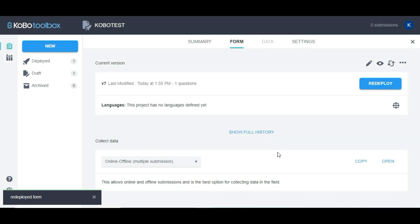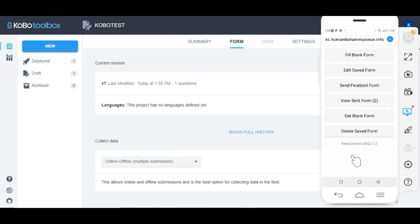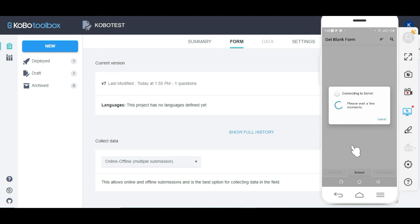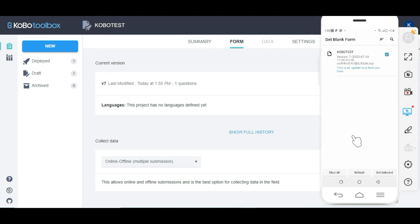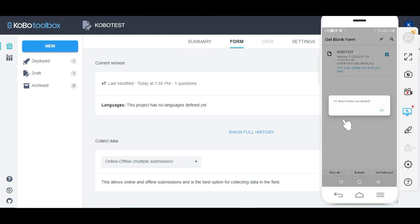On my mobile device, the first thing you need to do is click on 'Get Blank Form'. It's going to show you the forms available to pick. I select the particular form I want, then click on 'Get Selected'. You will see a message saying 'All downloads succeeded', then click 'Okay'.